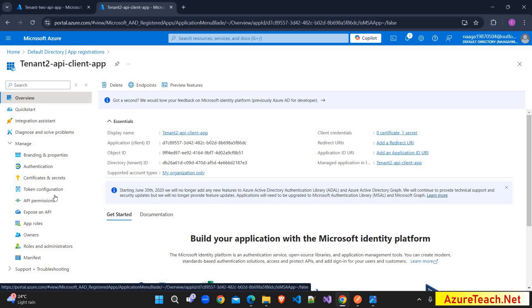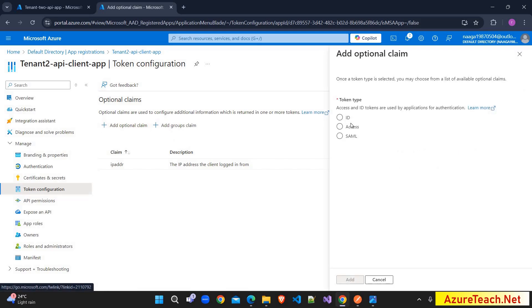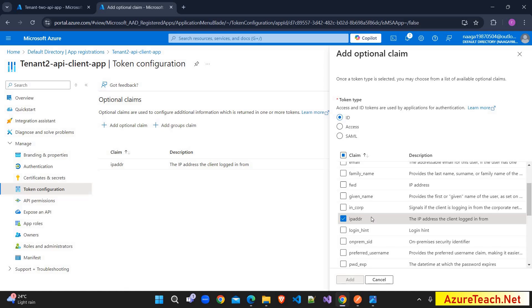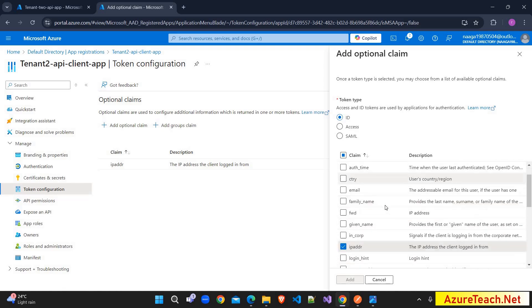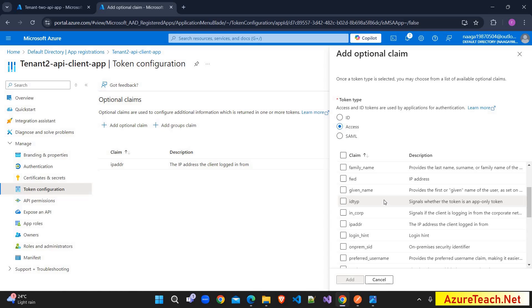You can configure optional claims by going to the client application and then Token Configuration. Under Add Optional Claim, you can choose ID, Access, or SAML token. I selected the ID token and configured the IP address claim to appear inside the ID token. You can select all other available details as well, and similarly configure optional claims for the access token. Be aware that adding more claims may bloat your token beyond the HTTP header size limit, which is why these values are optional. That is all for this video — if this content is helpful, please like the video, subscribe to my channel, and share this link with your friends. Thank you.